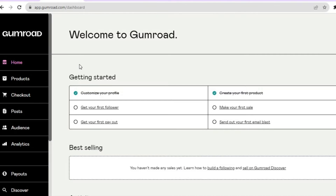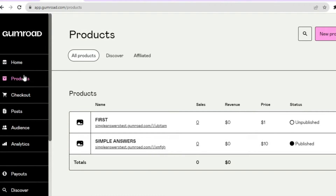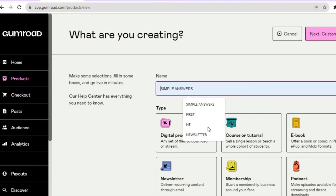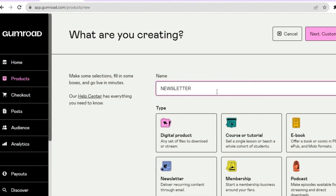Once you're signed up and on the dashboard, go over to the left-hand menu and tap on Products. After tapping on Products, go to the top right-hand corner and select New Product. After selecting New Product, tap in the name box and enter the name — for this example I'll simply call it Newsletter.